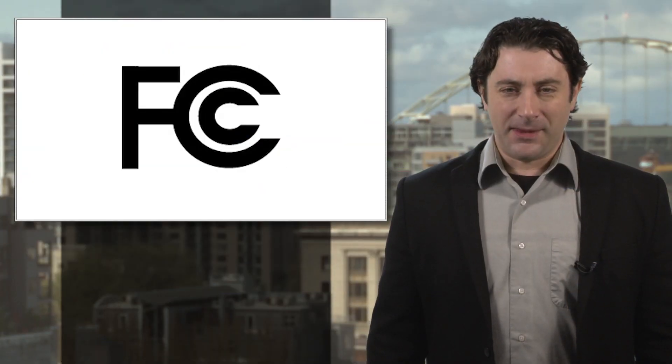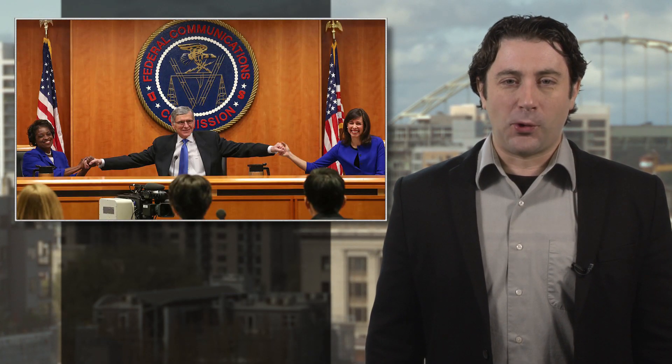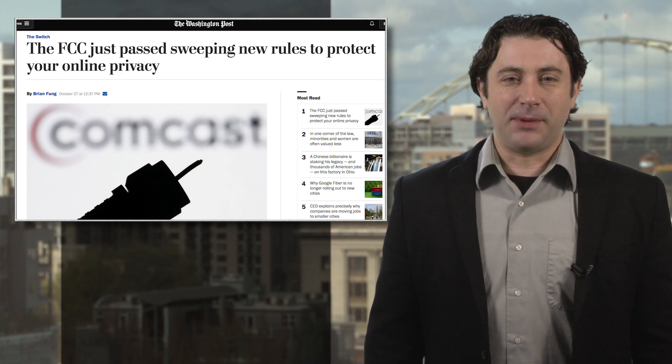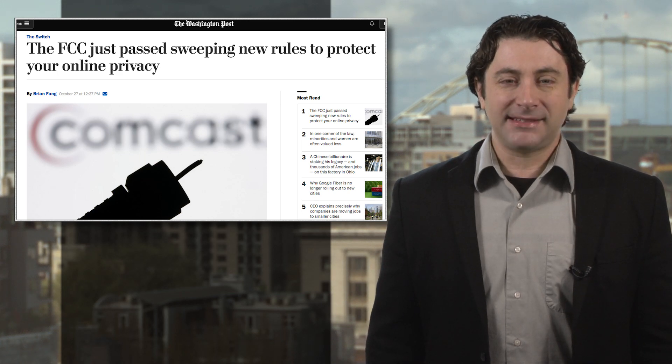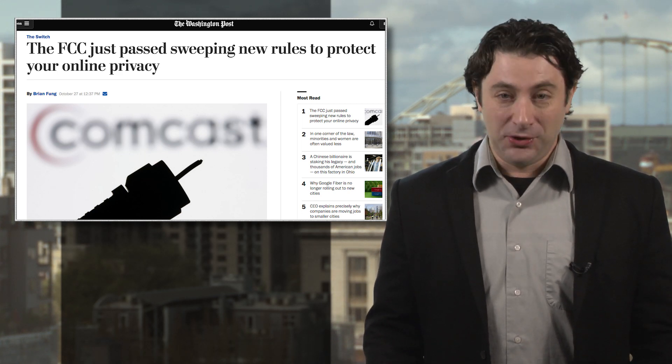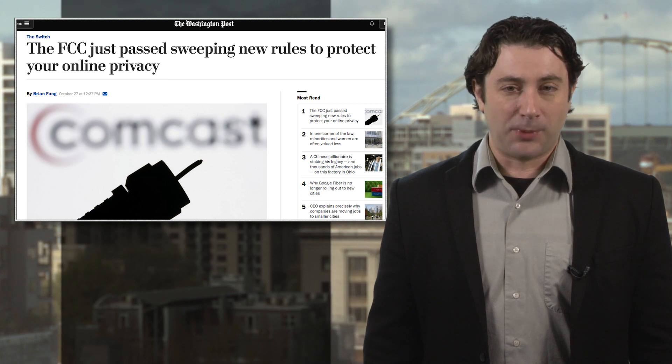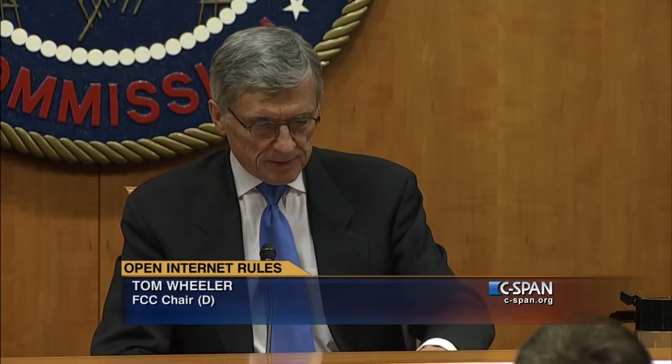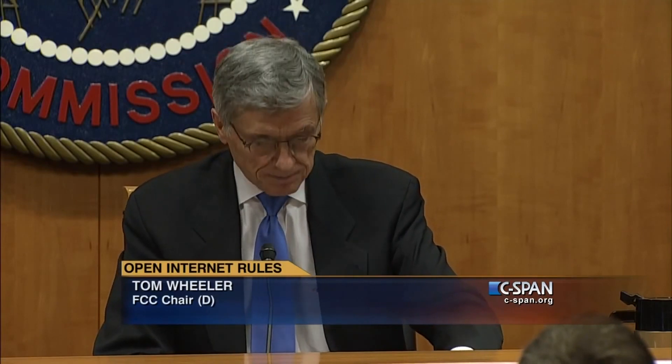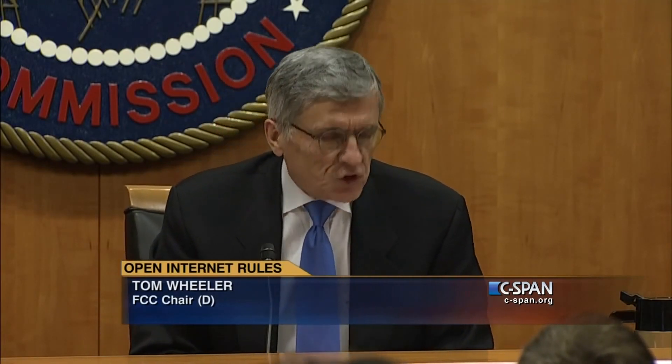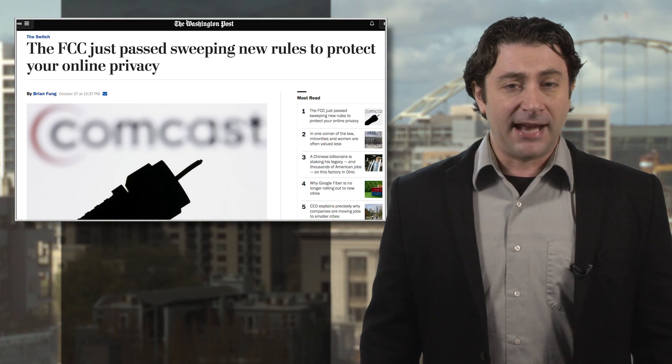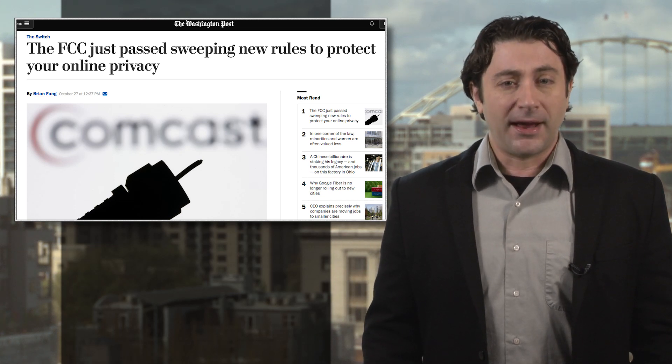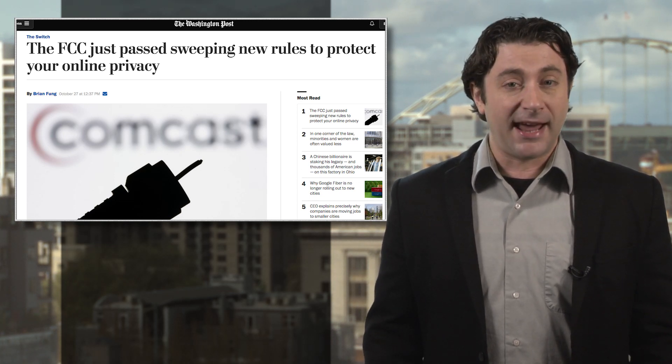Quick update from the FCC now, as the five-member board just did you a favor by telling big internet service providers that they must have explicit permission from you before they share data with third parties such as marketing firms. The decision prohibits companies like Comcast and Verizon from sharing your browsing history, app usage, and a long list of other data points. And if you do opt in to share, they also have to tell you what they're sharing and why.